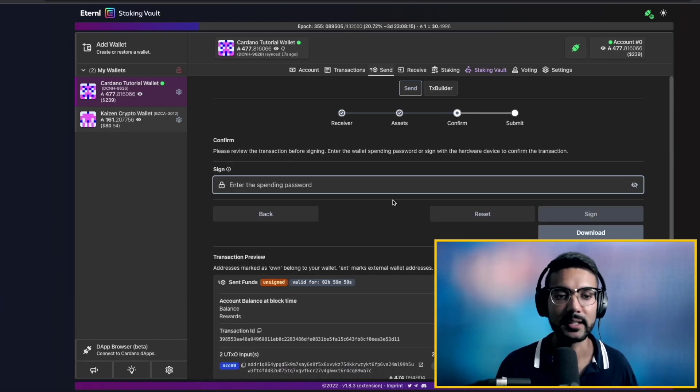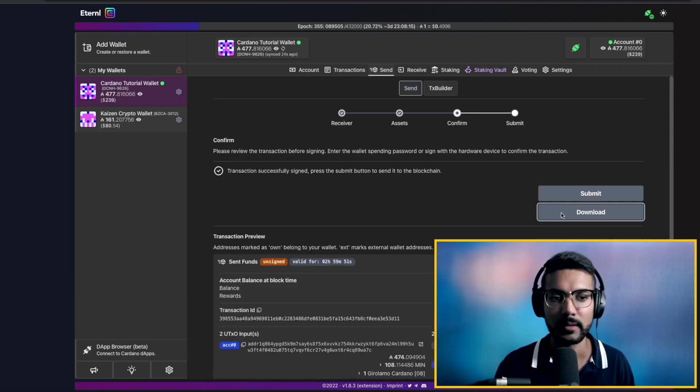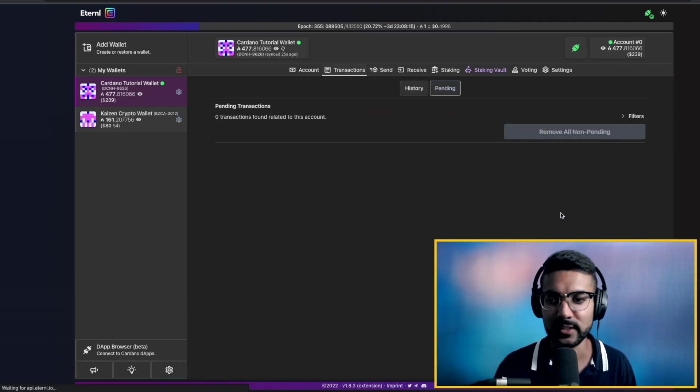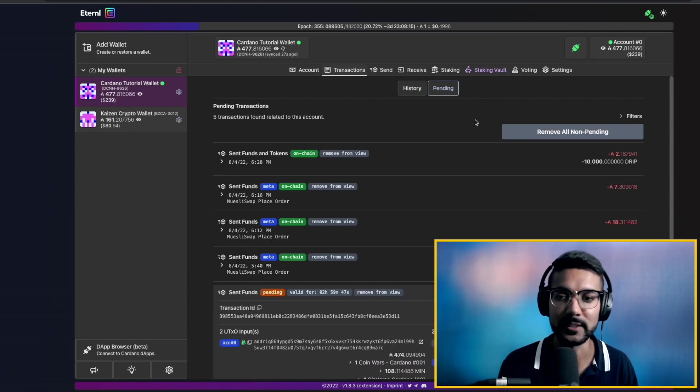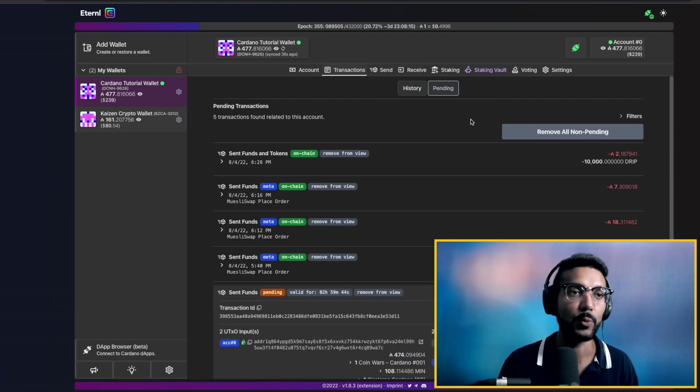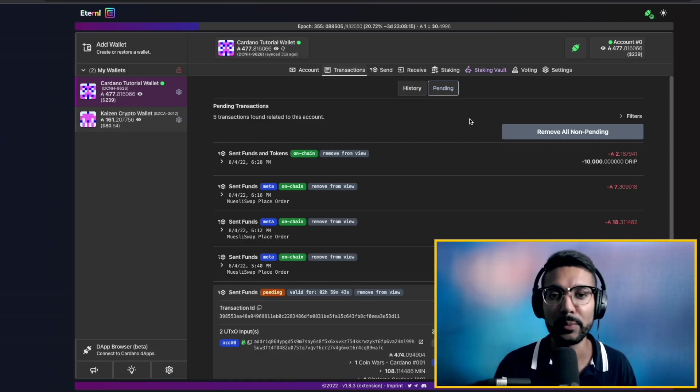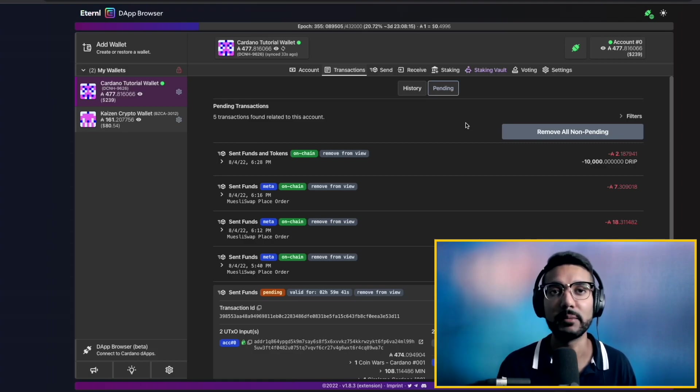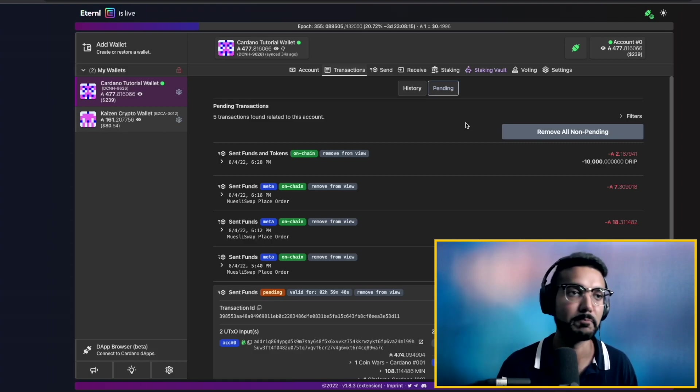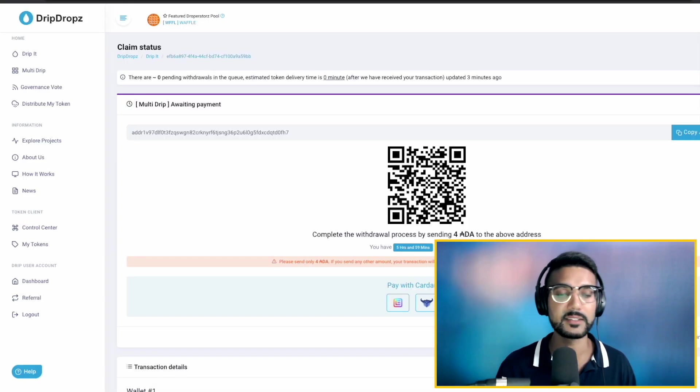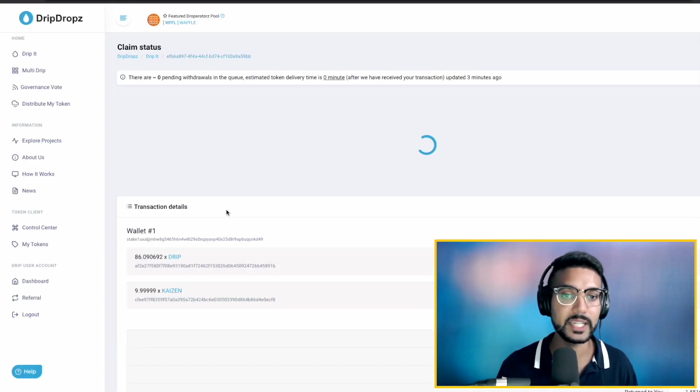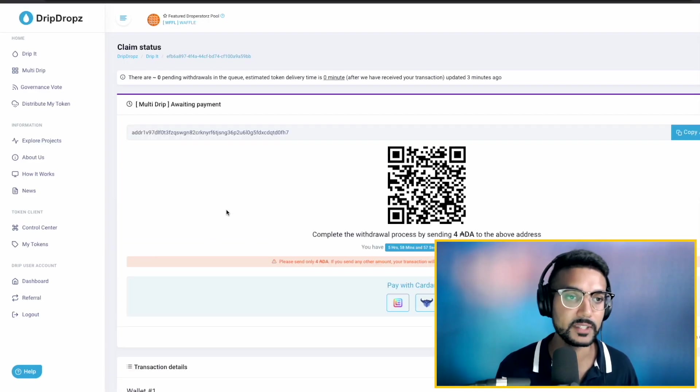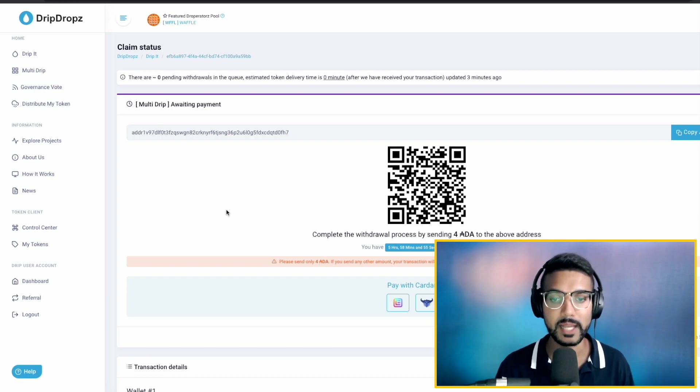And then, again, typing in our spending password. After we click on sign, we can see that the transaction has been submitted. It's now pending. And we'll just have to wait here just a moment for our transaction to be validated by the blockchain. So, that is essentially the process of being able to take advantage of the multi-drip platform.